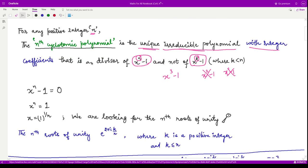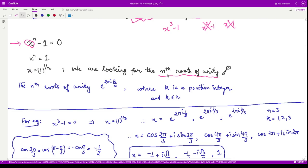Now, what does it mean that this polynomial is a divisor of x to the power n minus 1? Suppose we are to find the roots of x to the power n minus 1 — that means we are looking for x to the power n equal to 1, or equivalently the nth roots of unity. From complex analysis, the nth roots of unity are given by e to the power 2πik over n, where k is a positive integer less than or equal to n.